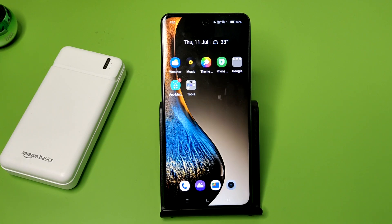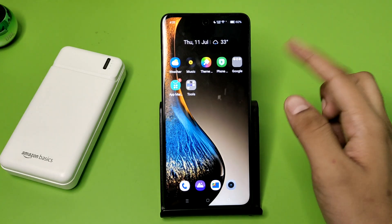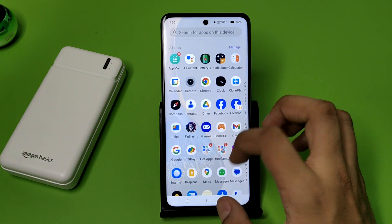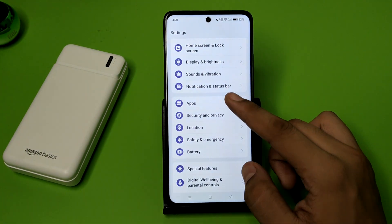Hello friends, welcome to our YouTube channel. In this video, I'm going to tell you about how you can delete your Facebook clone app on your Oppo smartphone. If you have not subscribed to our YouTube channel, then subscribe to it and like our video. So let's start.